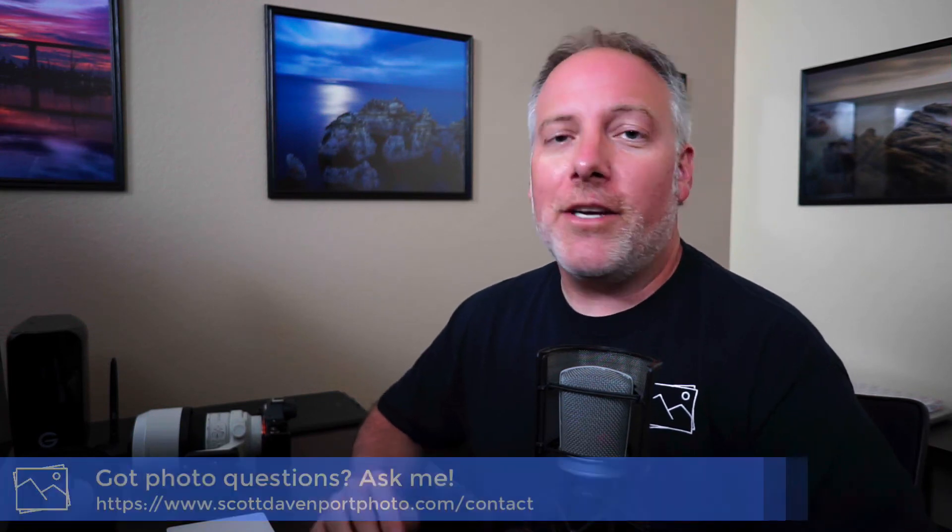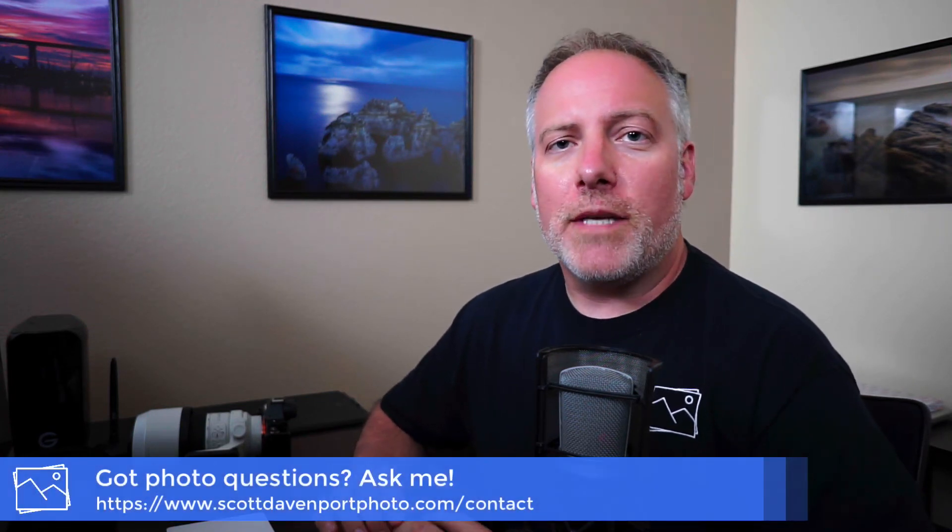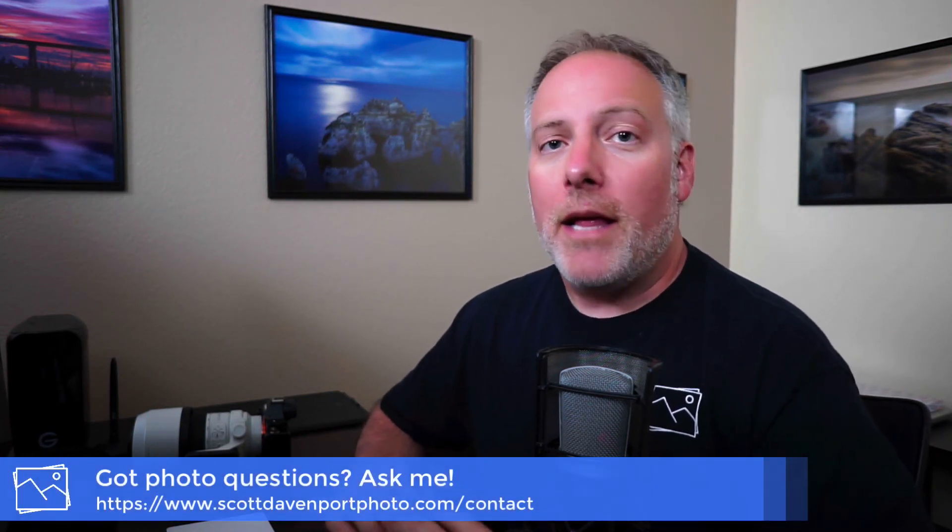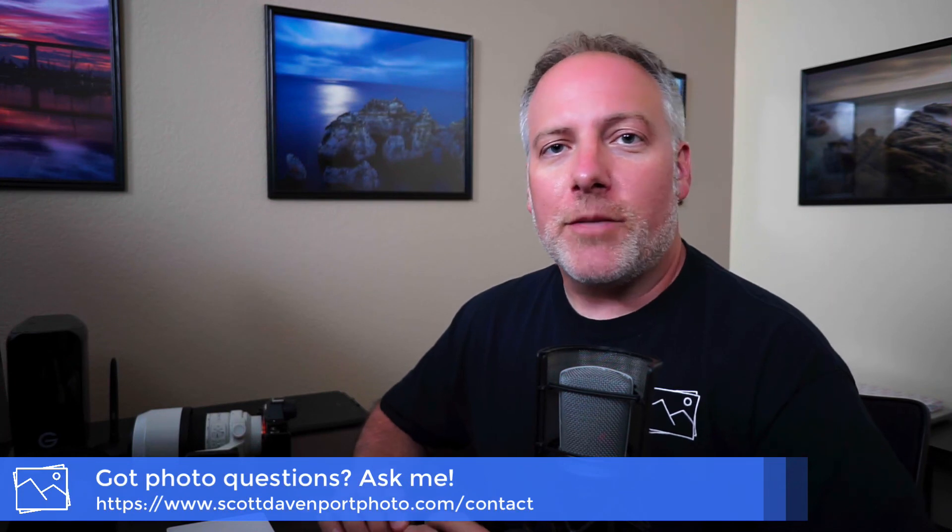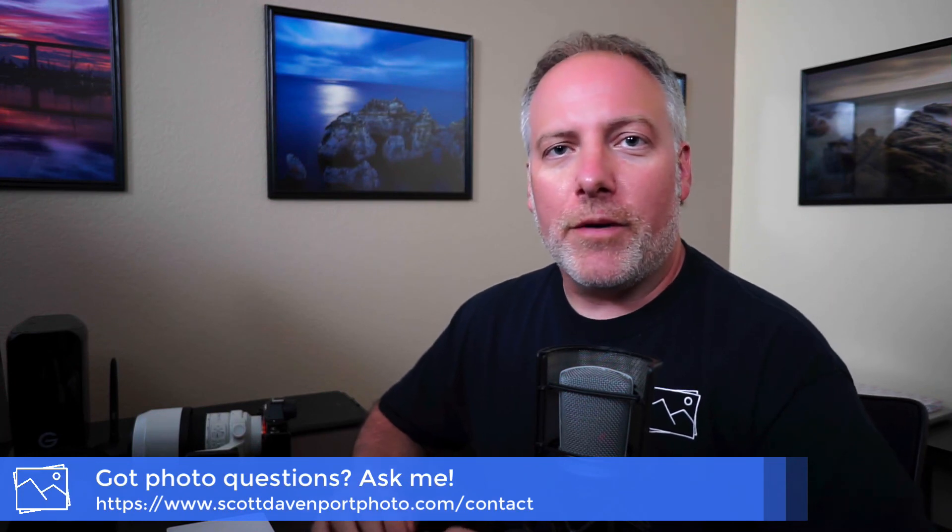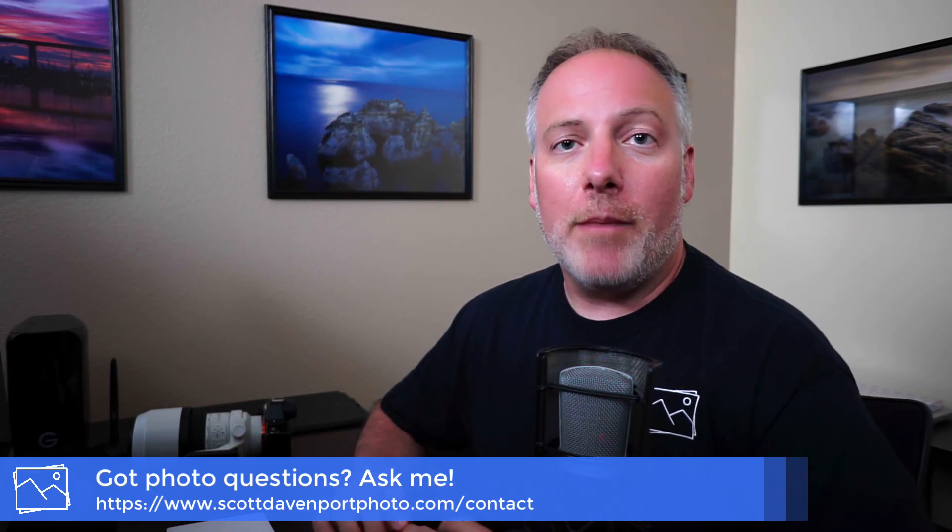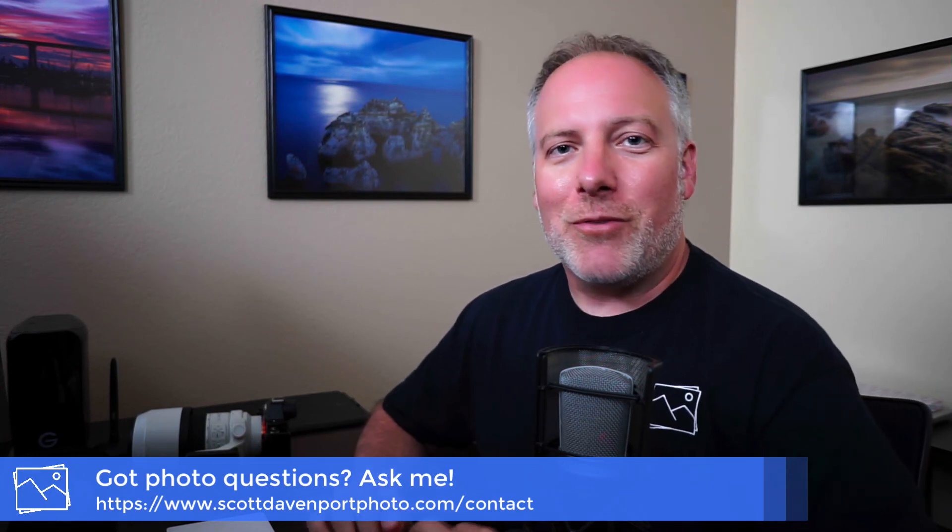That's going to do it for this video. Hope this was helpful to you. If you've got other questions about ON1, feel free to contact me through my website, and I'm sure I'll see you again soon. Thanks. Bye.